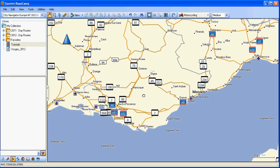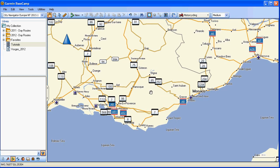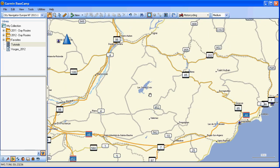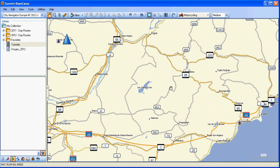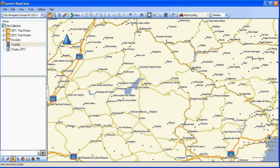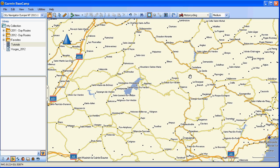Let's zoom in to the area and see where we are. We're going to be staying in a place called Castellane, which is just on the Route Napoleon, which is this yellow road up here. Castellane is just here. The Gorge de Verdon is just down along here.